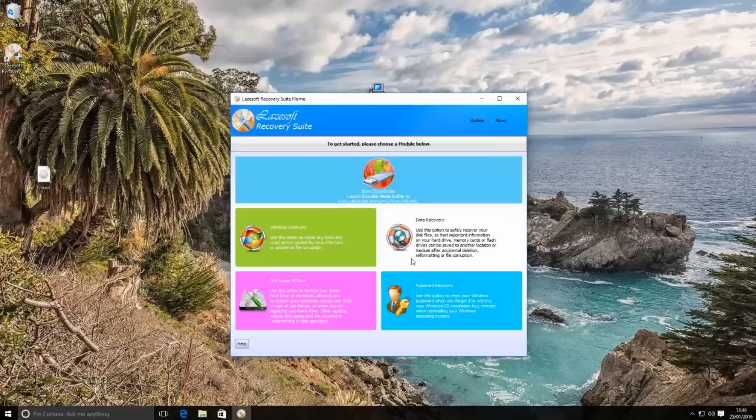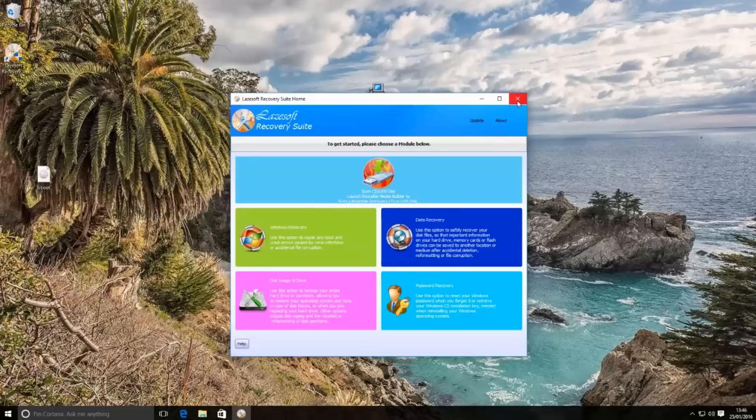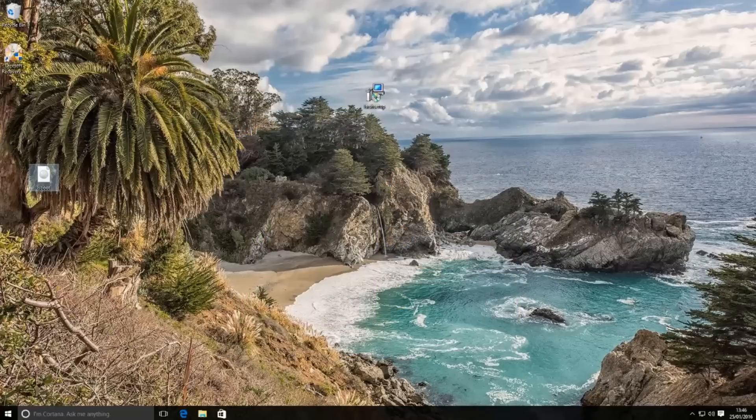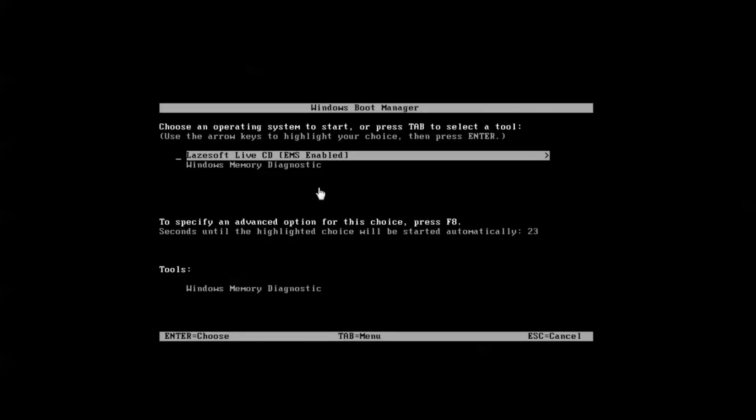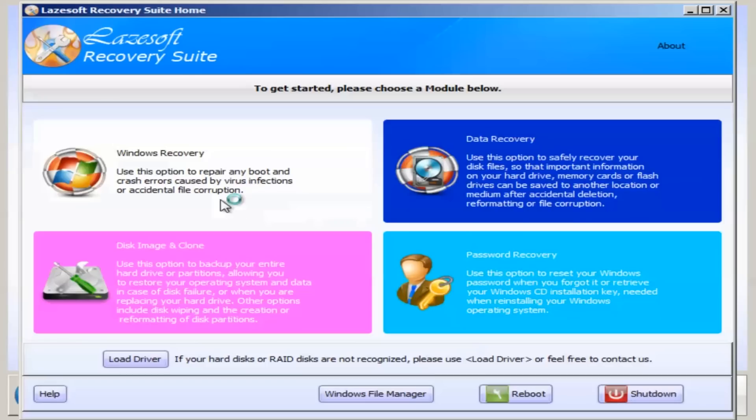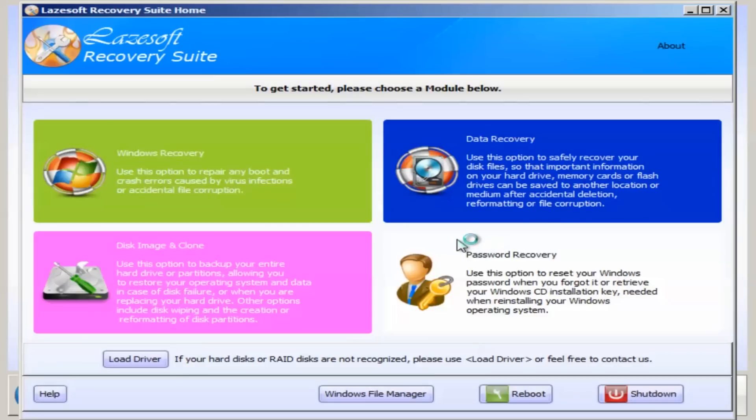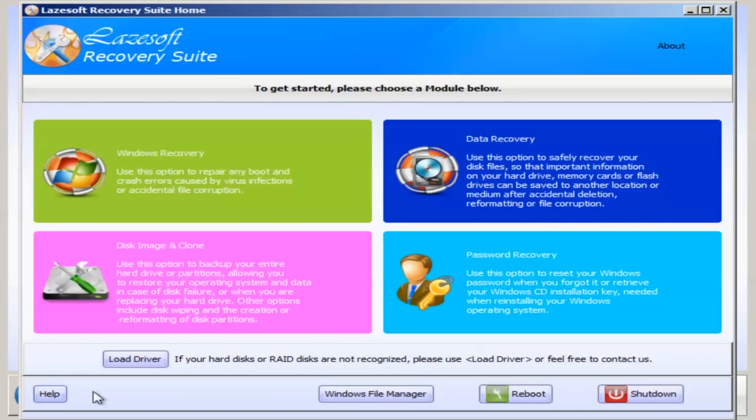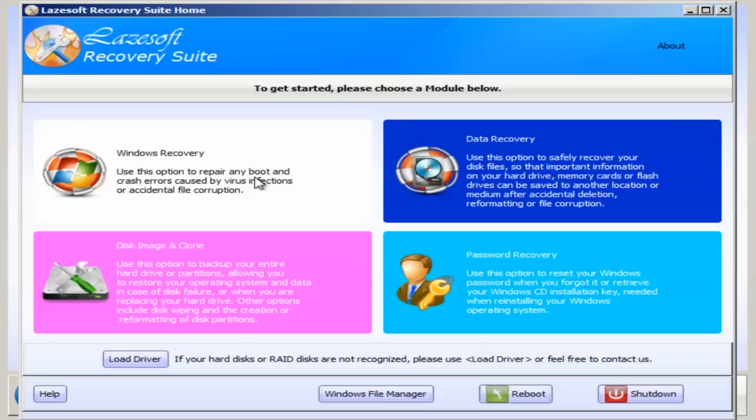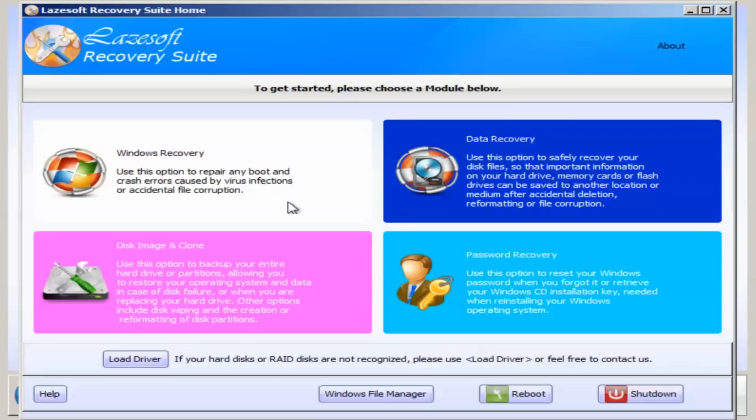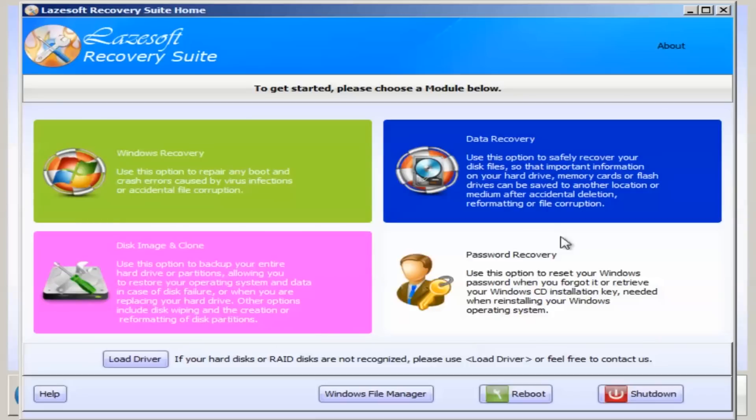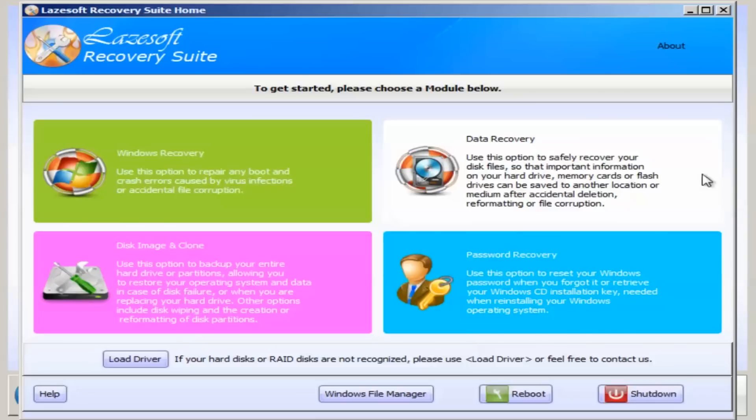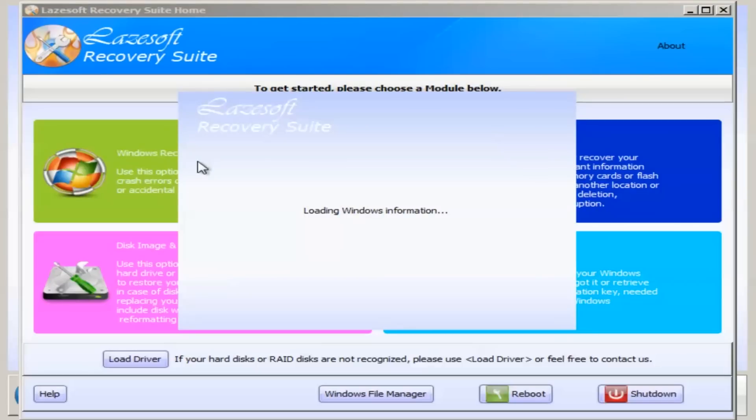Here we have our menu when we first boot up so we're going to click on the live CD and there we are, we're at the desktop of that live CD. So here we have our program. You can see we have four little panes here to look into. We can look into the windows recovery. We'll click on that and there we can see.